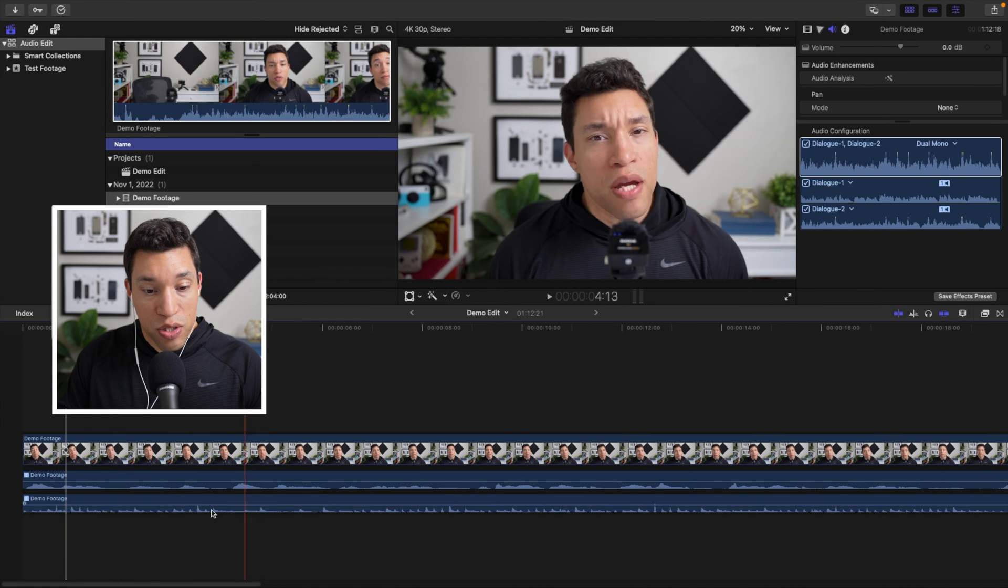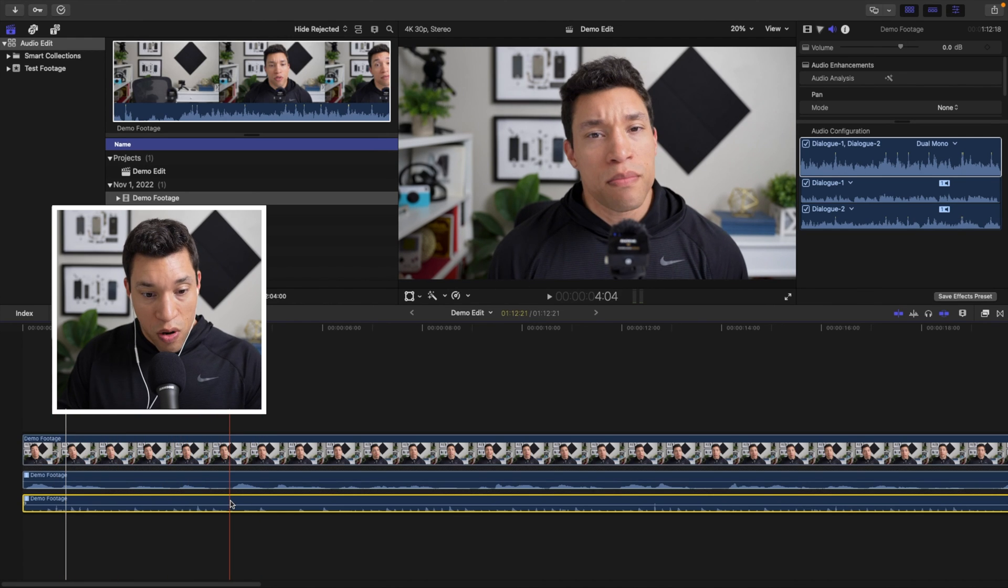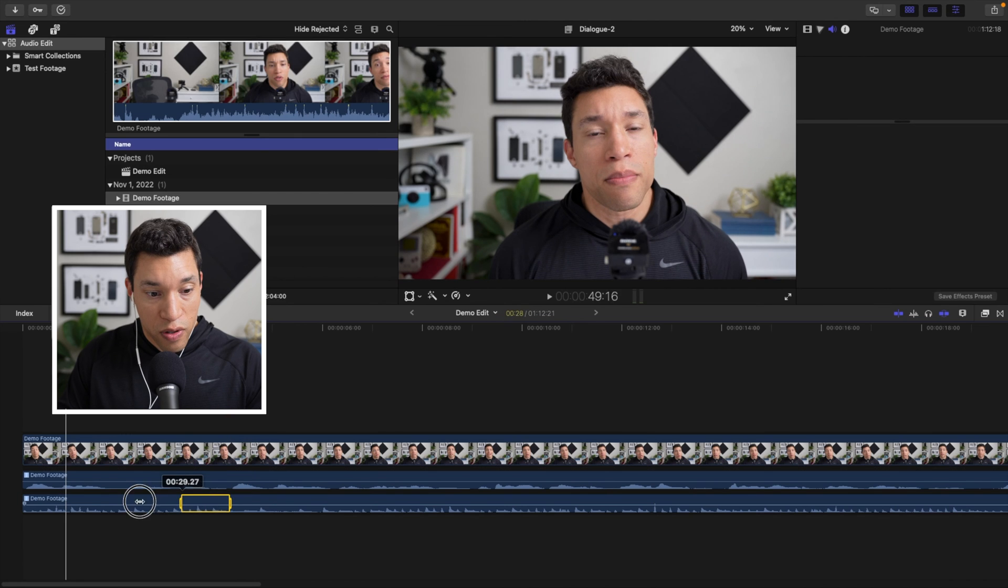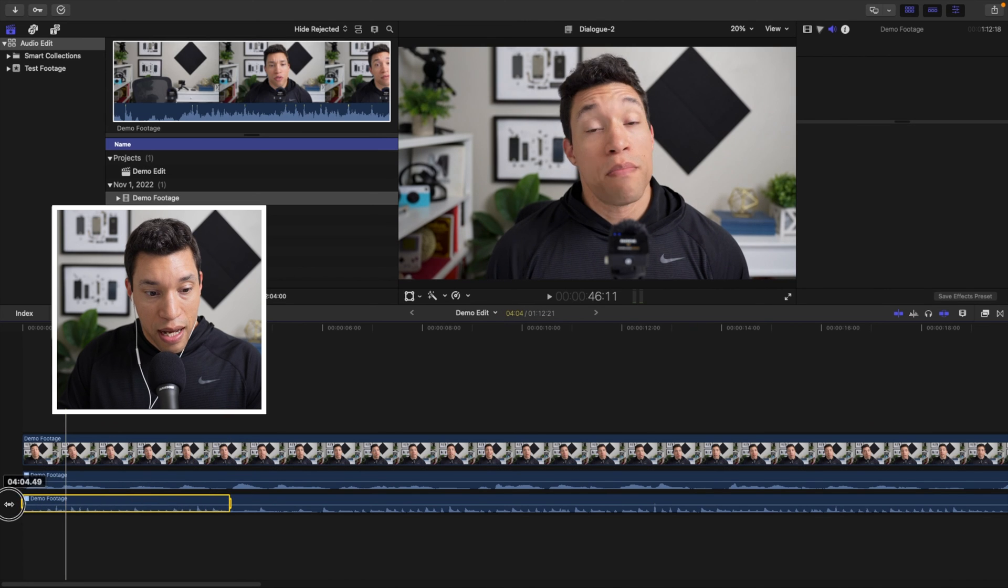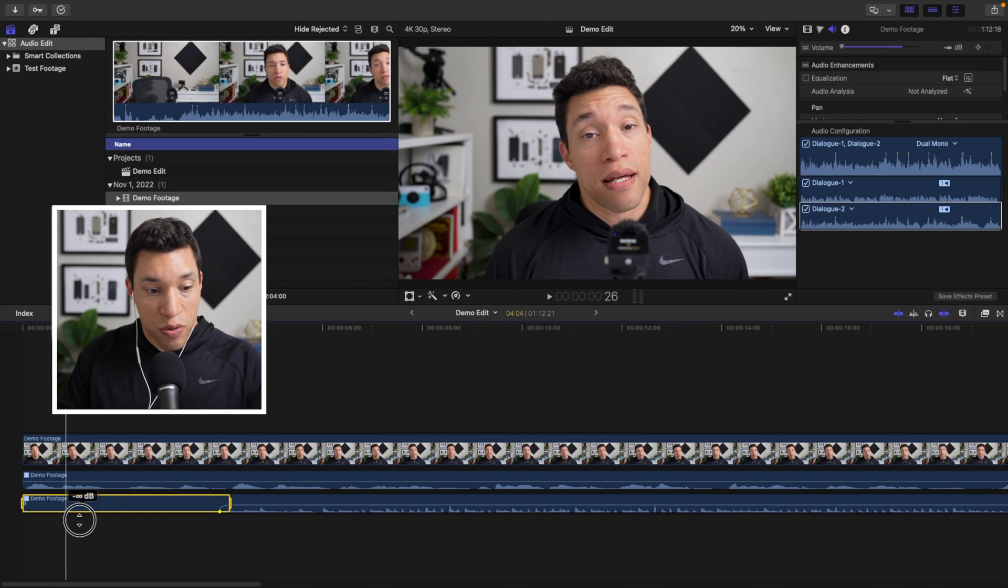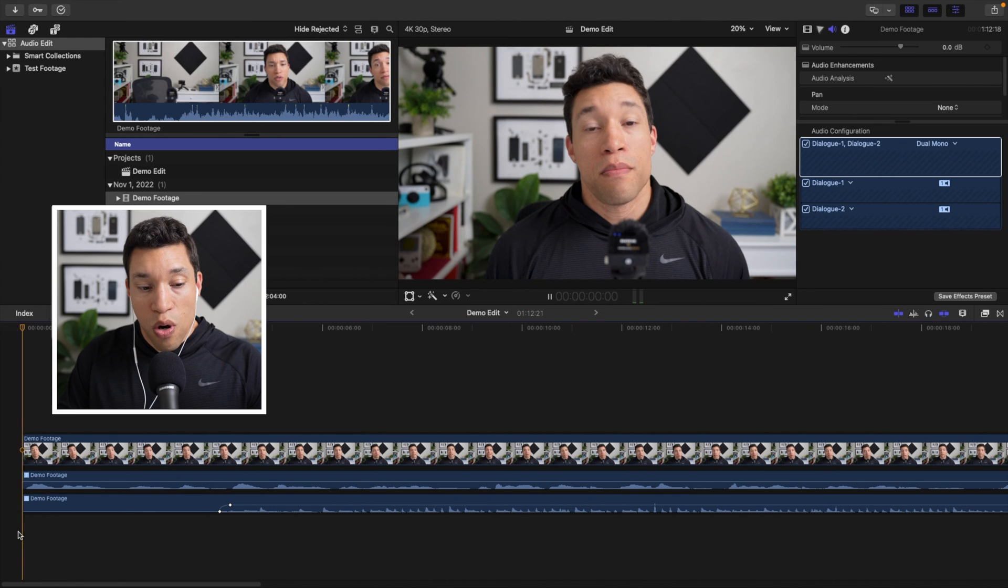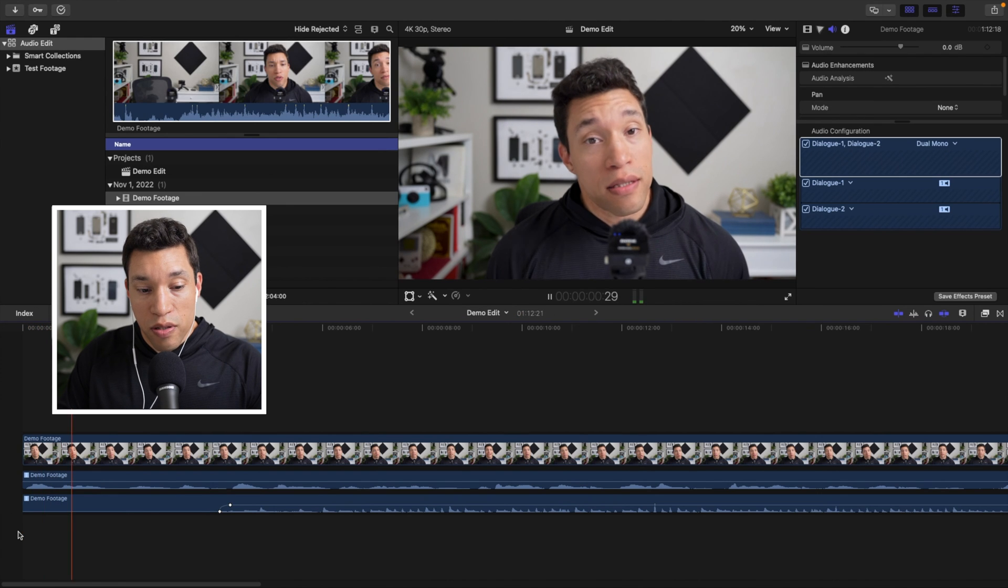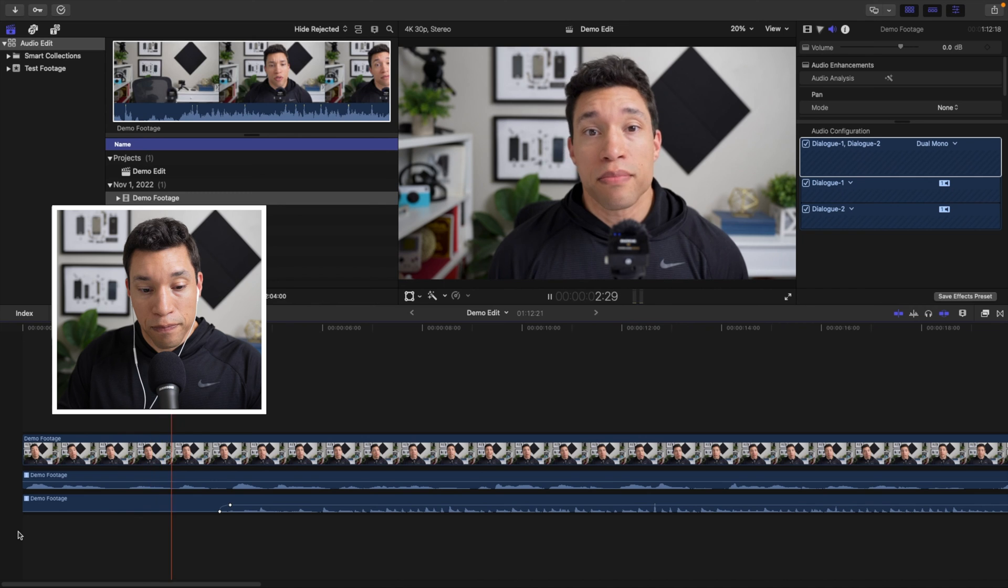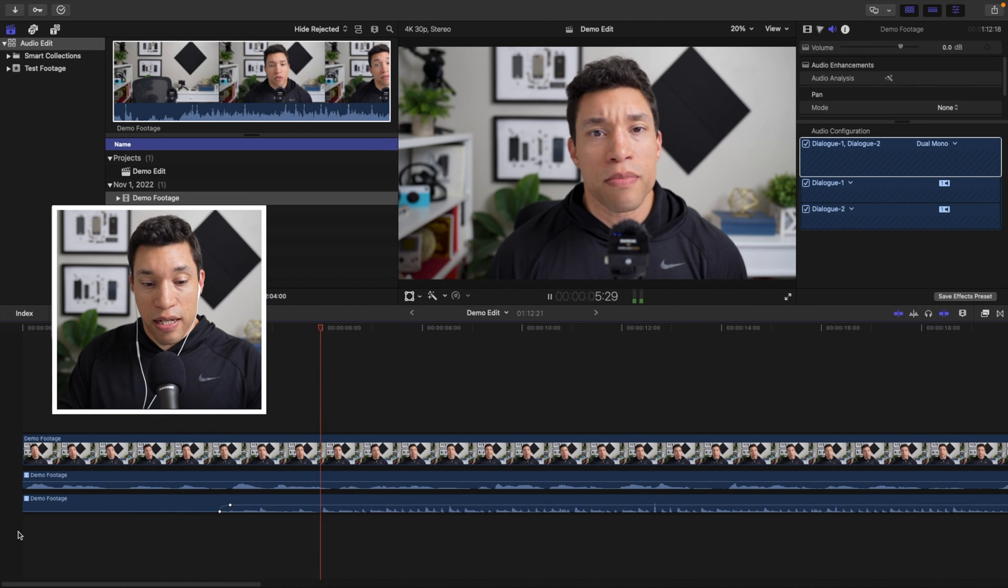I can use the range tool. I'll just press R, drag this over, and I'll just drag it down to zero. And so now when we play this, you're only hearing the spoken word. And then we've got that.